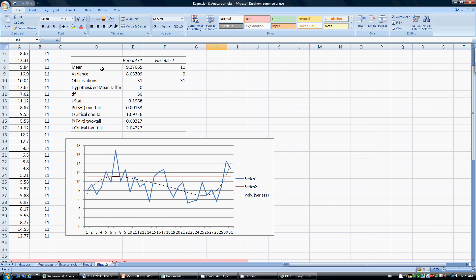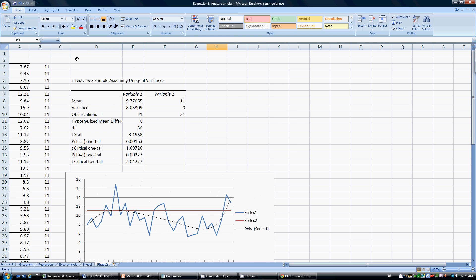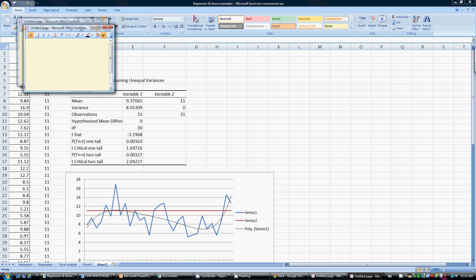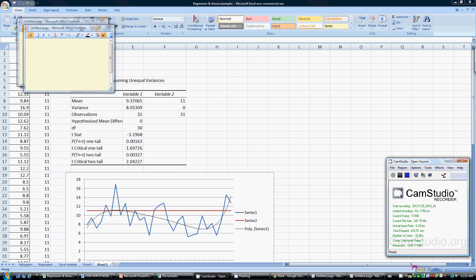So as you can see, t-tests are very useful. This is a topic which is covered under Green Belt and Black Belt, and it is also part of statistics analysis in college and school. Hopefully you've enjoyed the video — please put in your remarks. Have an excellent day. Bye for now.